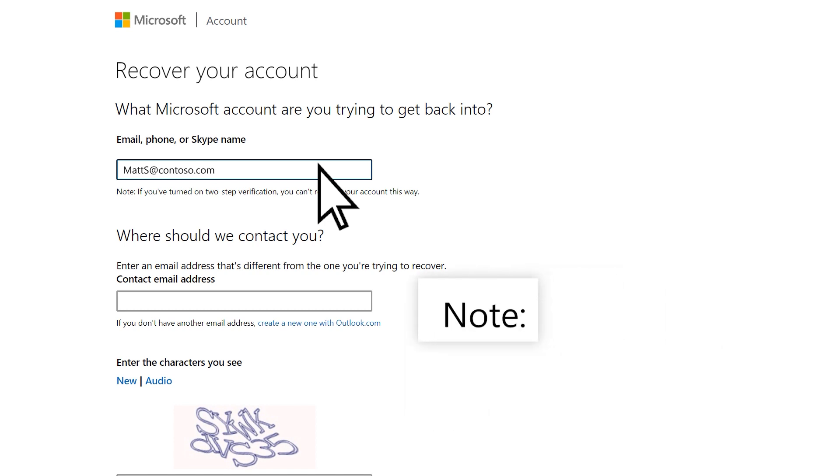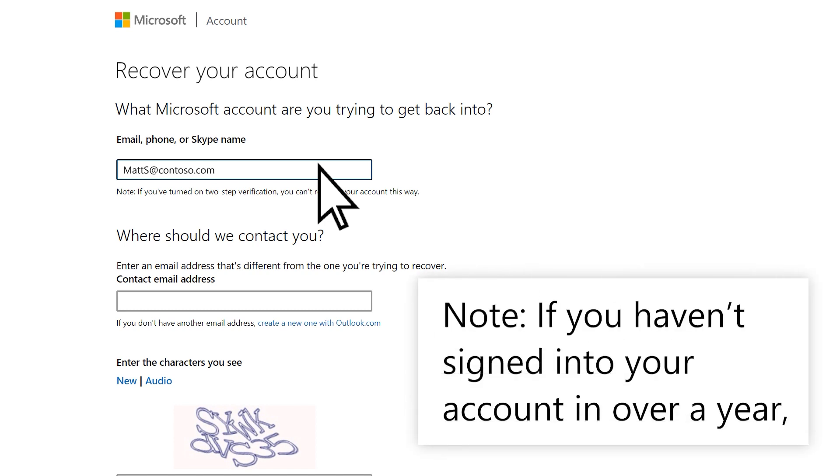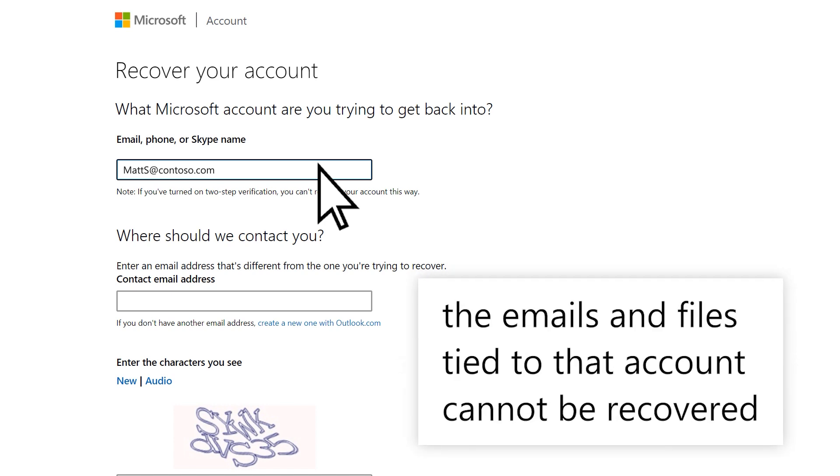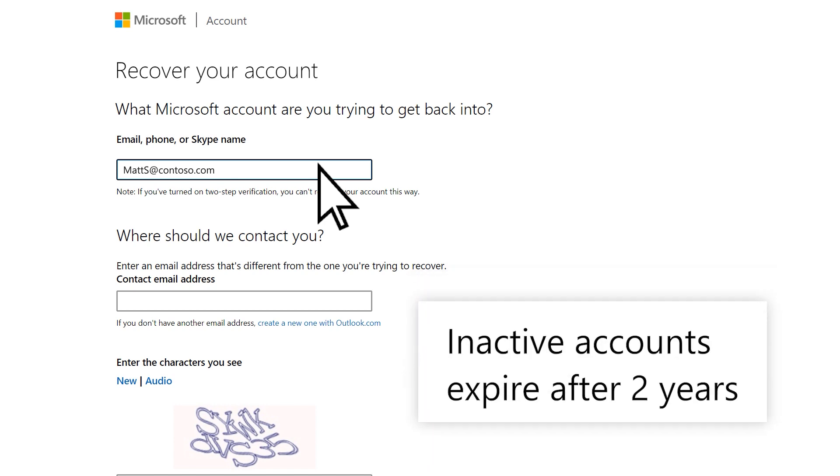If you haven't signed into your account in more than a year, the emails and files tied to that account cannot be recovered. Inactive accounts expire after two years.